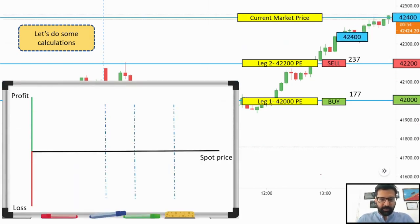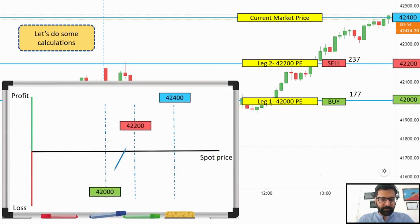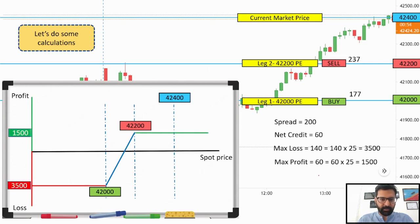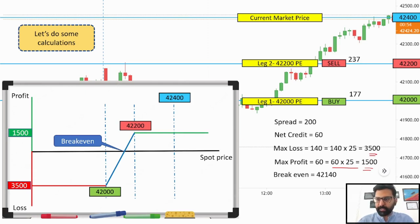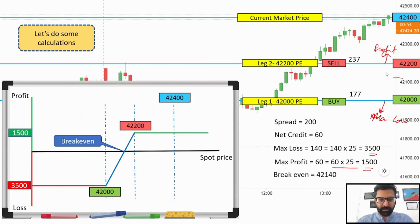Let's look at the payoff chart. We're plotting all the strikes and the break-even. The max profit on one lot — where the lot size is 25 — is 1,500 rupees (60 points × 25). The max loss is 140 points, so 3,500 rupees on one lot. Above 42,200 is all profit; below that, losses begin. Max loss is realized at 42,000, and our break-even is at 42,140. This is what the payoff chart looks like.